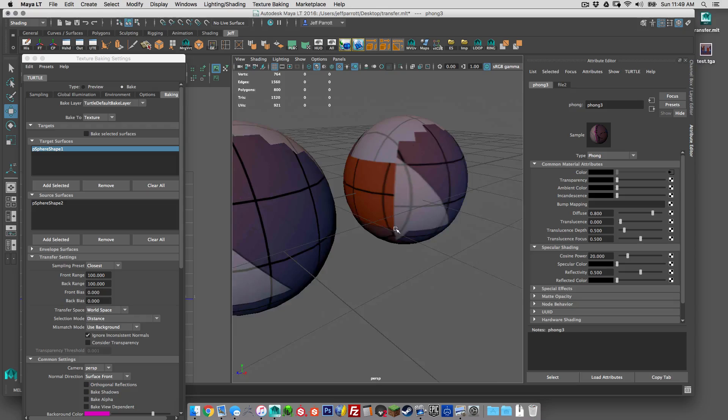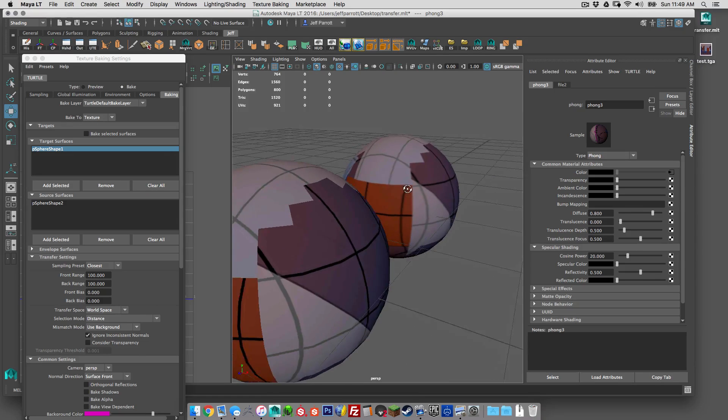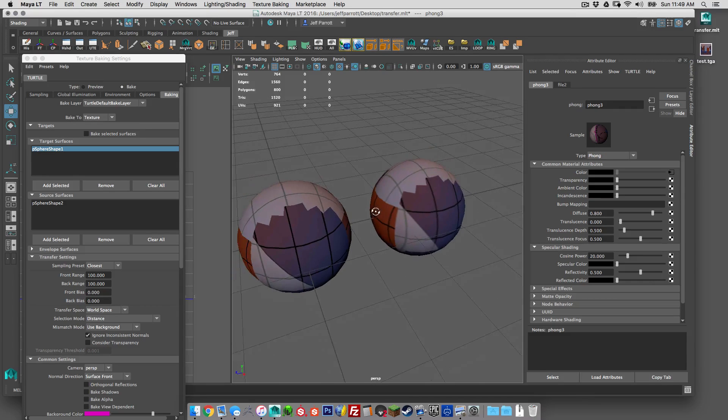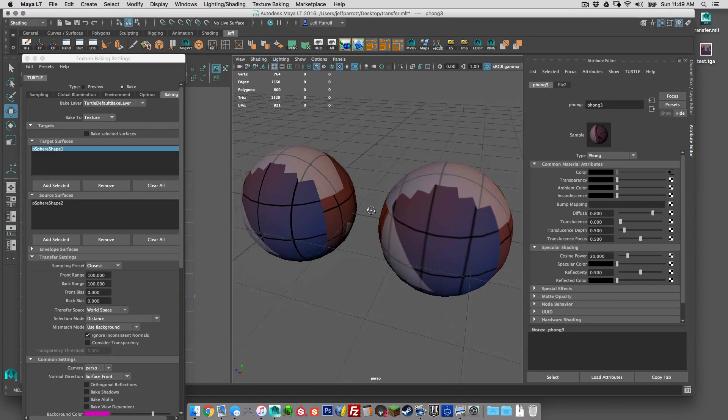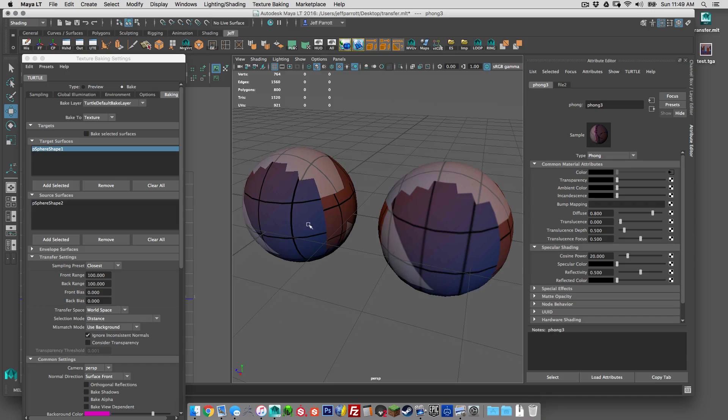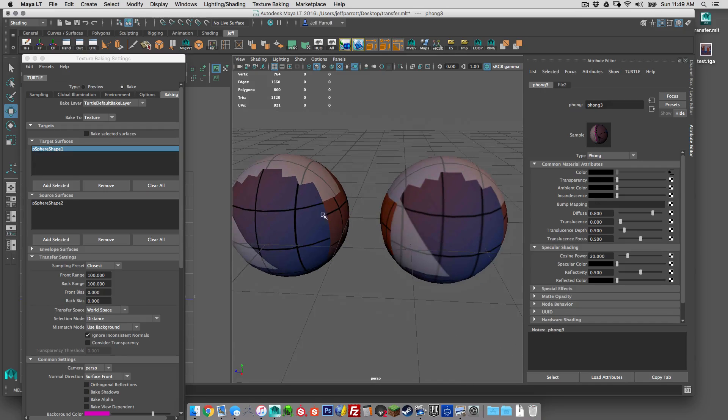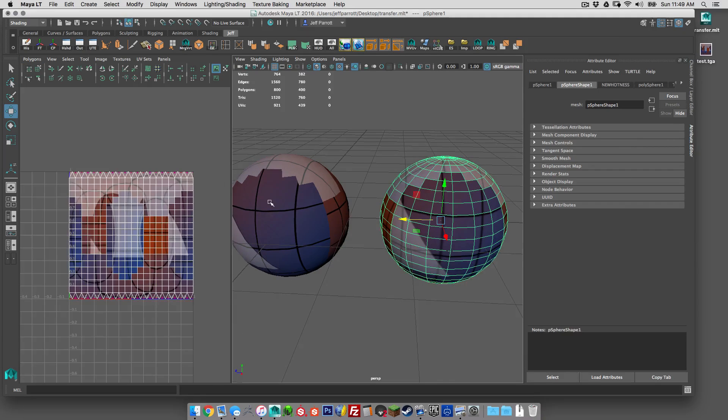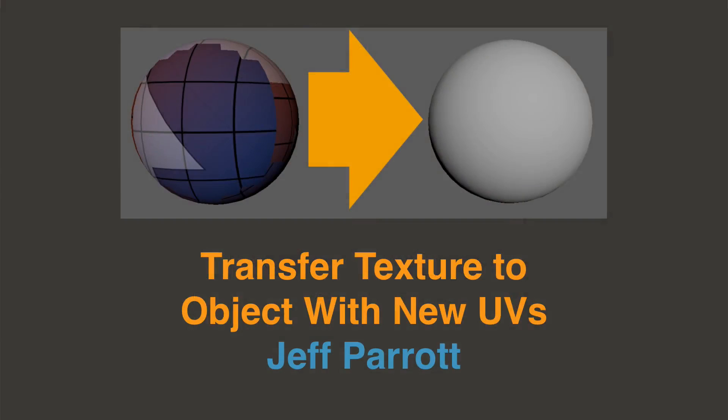It's a little blurry, but again that's the resolution. If I would rebake this at say 2048 or 4096, it would be a lot sharper. And it's also using these brand new UVs. That's it. Hope this is helpful. Thanks guys.